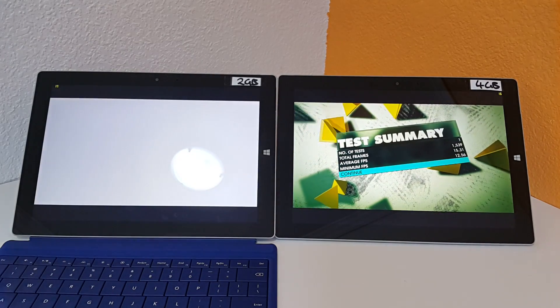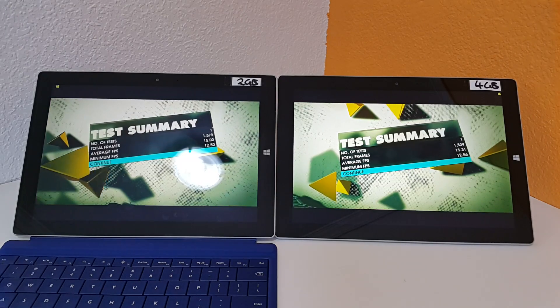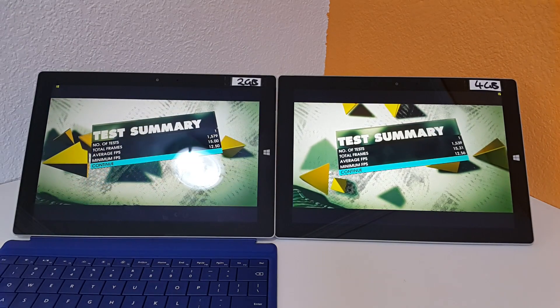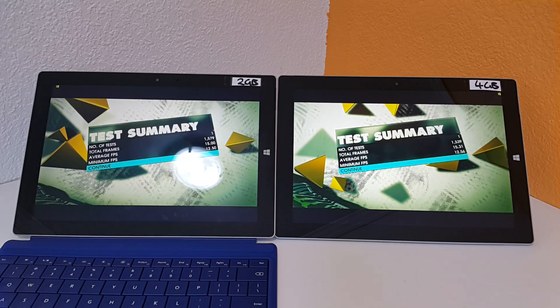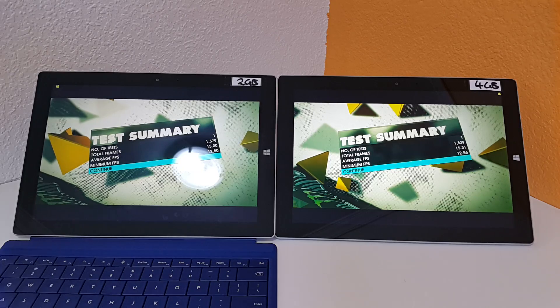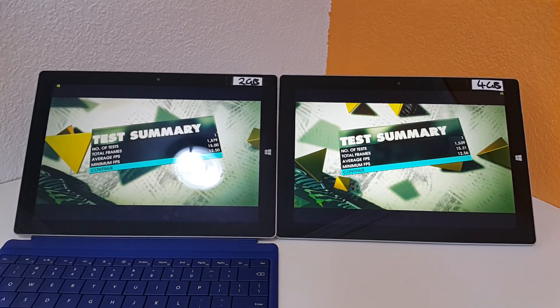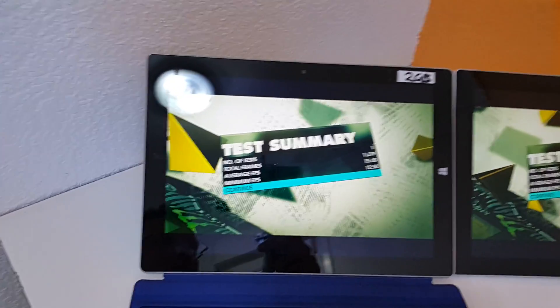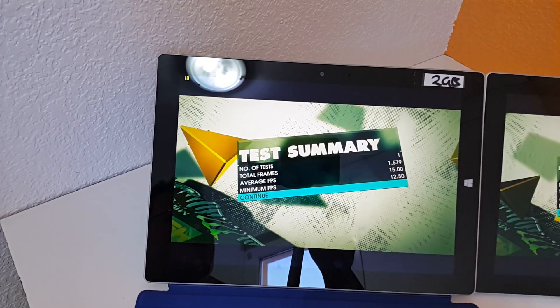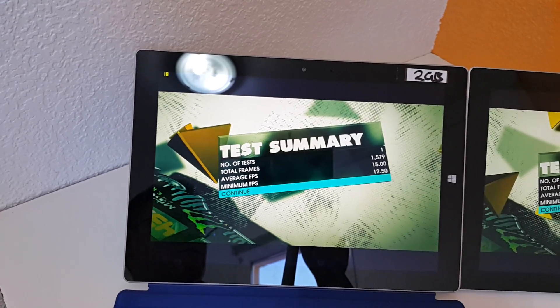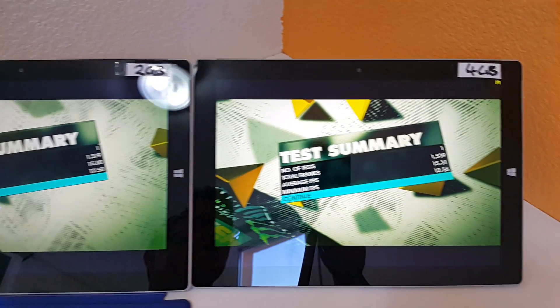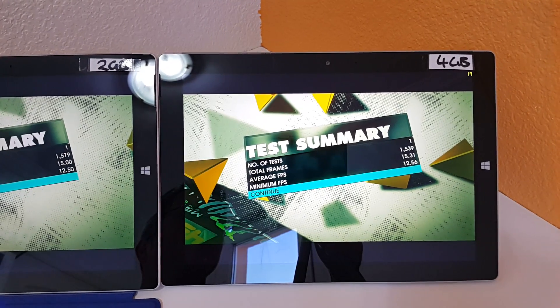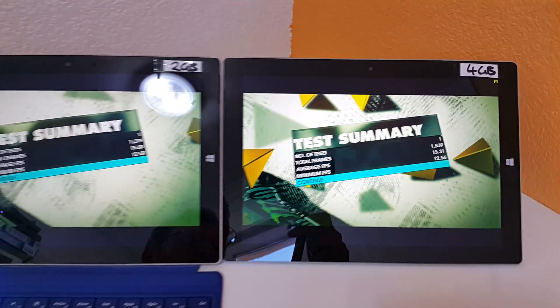Okay, so there's the average frame rate. It's 15.31 on the 4 gigabyte version and 15 exactly on the 2 gigabyte version. It's very hard to get both of these tablets on the screen at the same time. And there's quite a lot of reflections off the screen here. But you can see there 15 is the average, minimum 12.5. And then we have here 15.3 and a minimum 12.56.